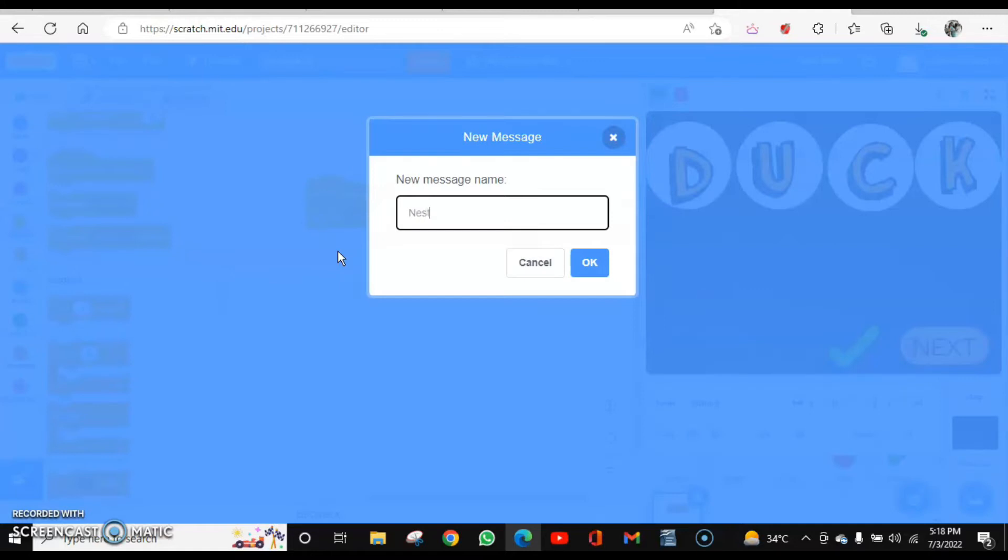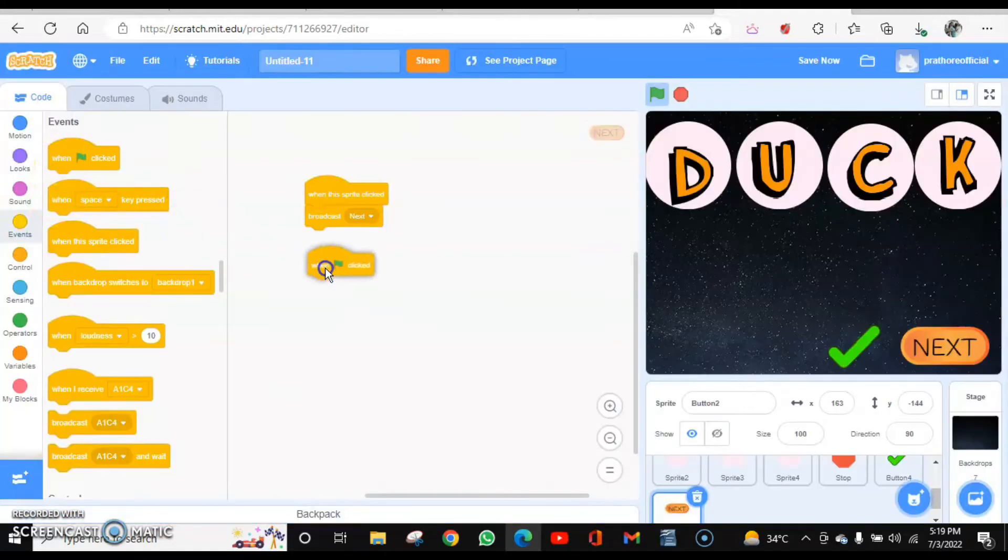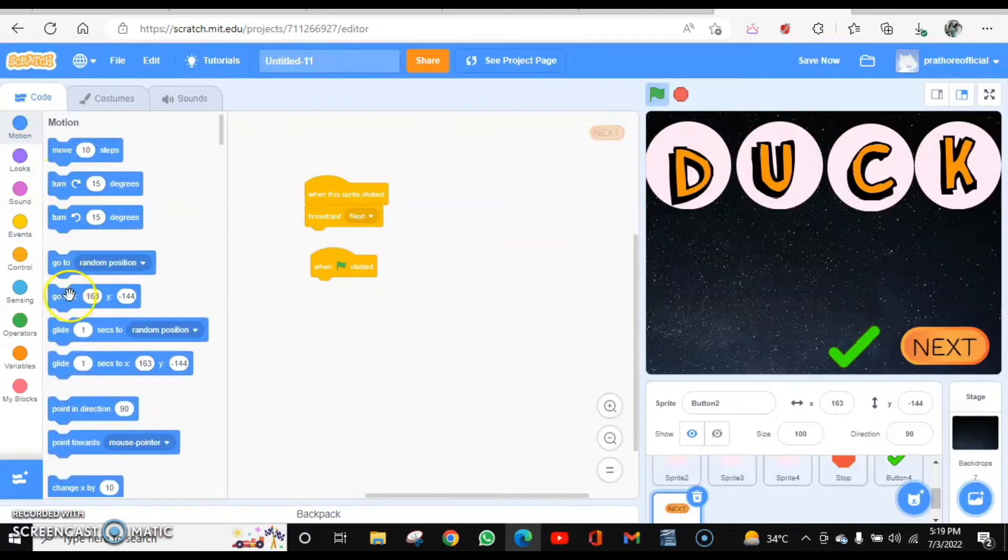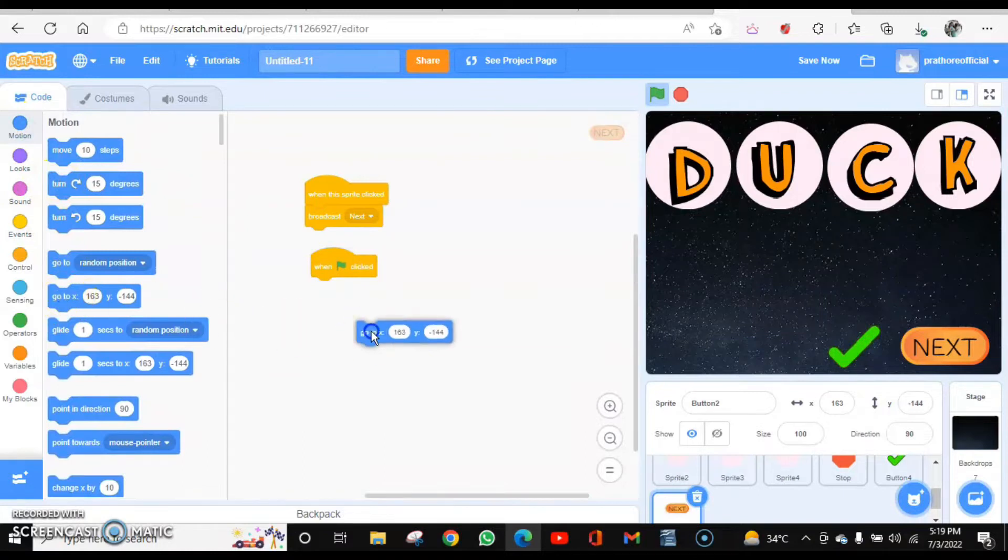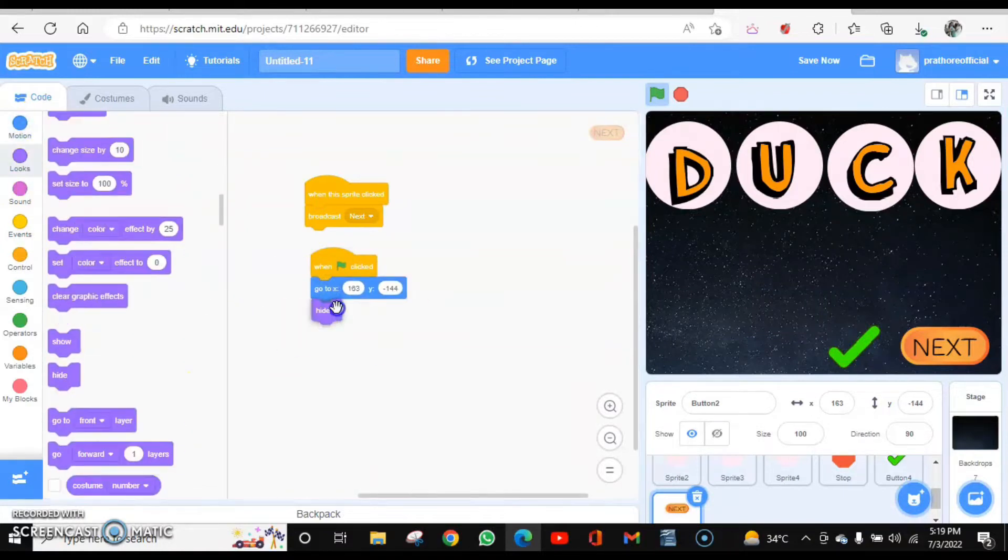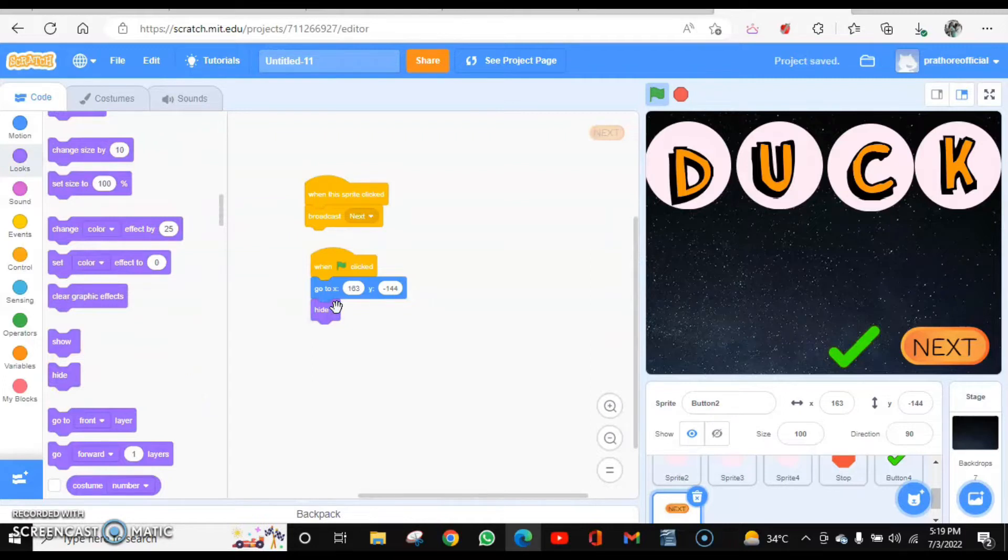And it won't be shown when the flag is clicked. So when the flag is clicked, fix the position and also hide it.